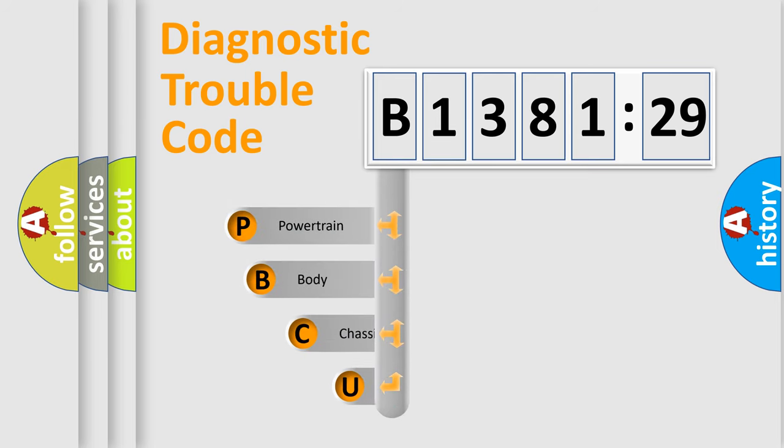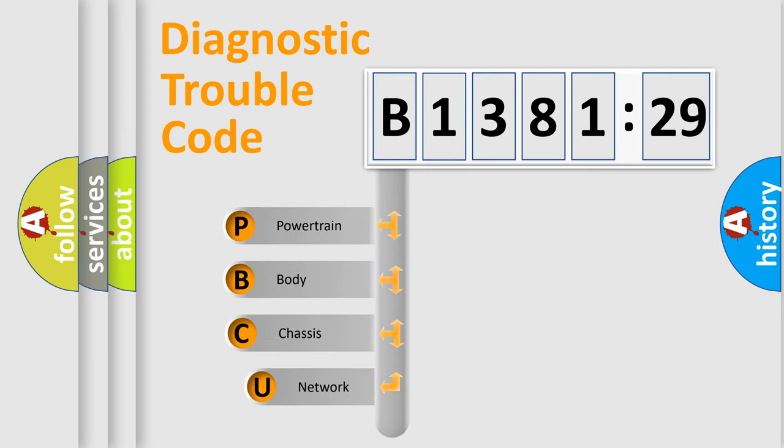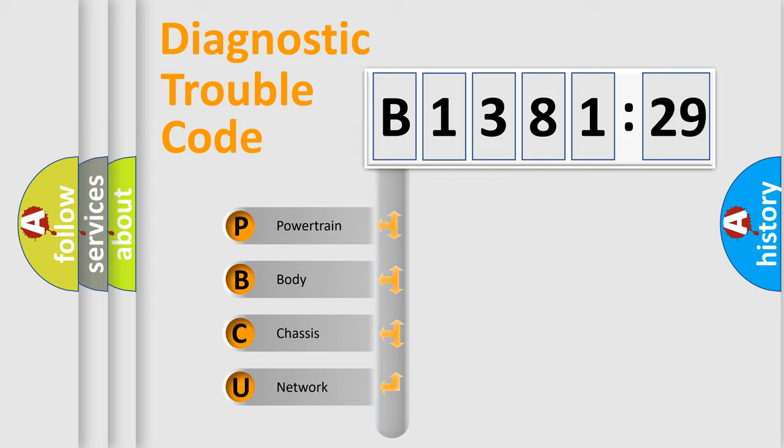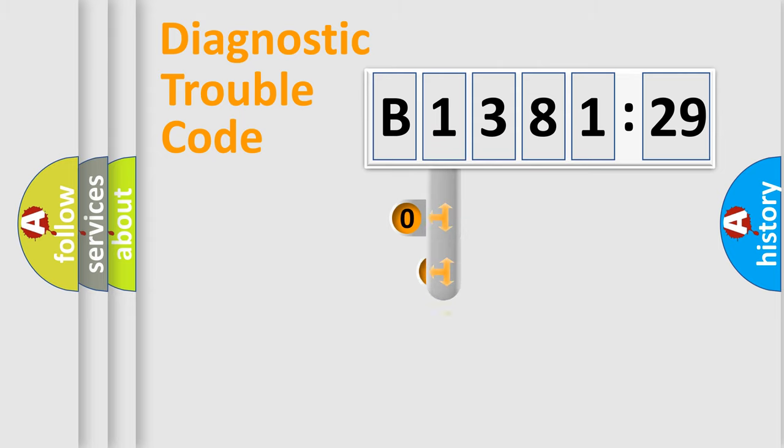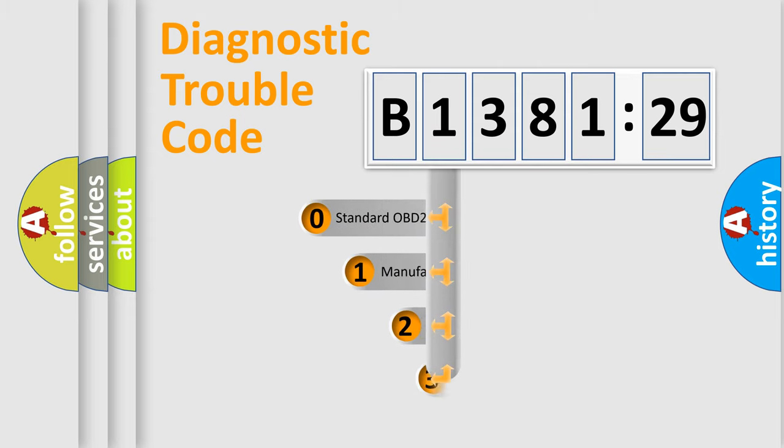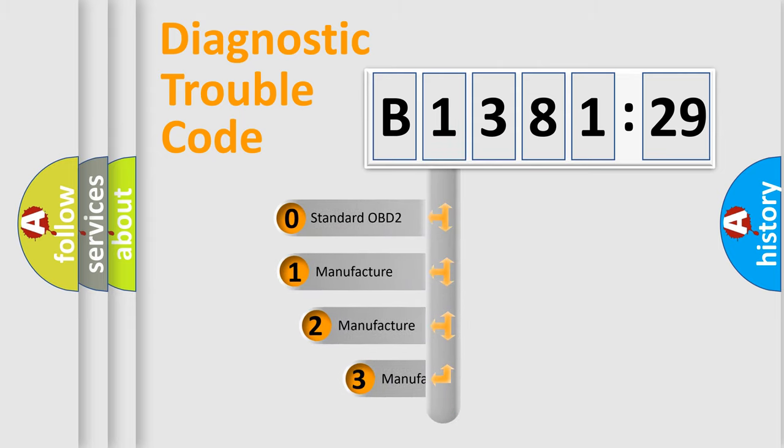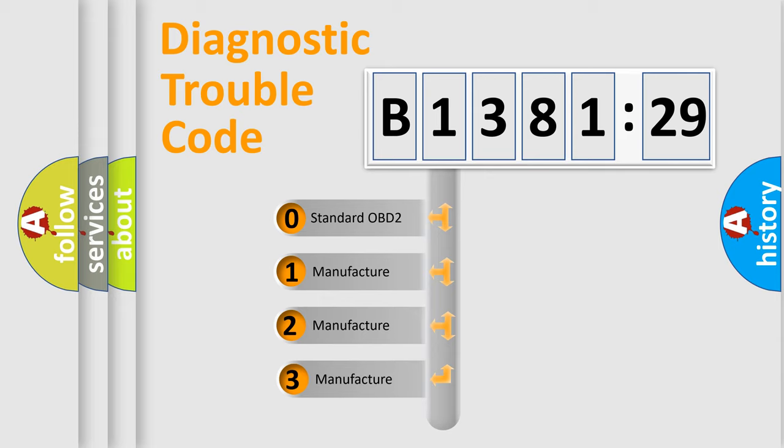First, let's look at the history of diagnostic fault code composition according to the OBD2 protocol, which is unified for all automakers since 2000. We divide the electric system of automobile into the four basic units: Powertrain, Body, Chassis, Network. This distribution is defined in the first character code.